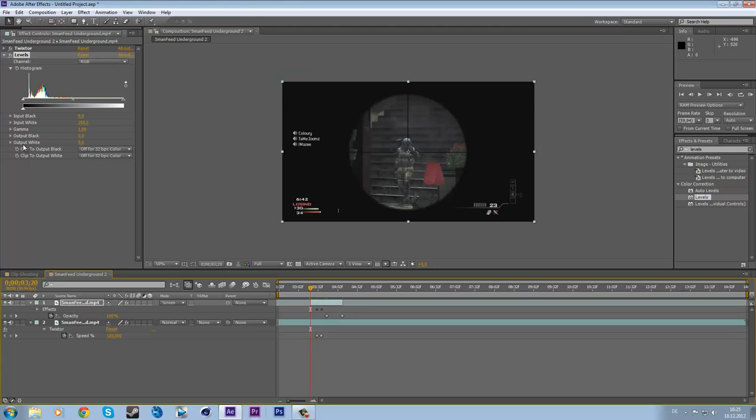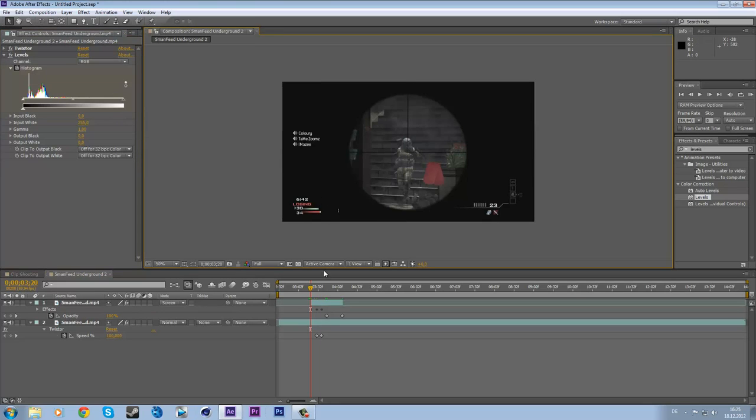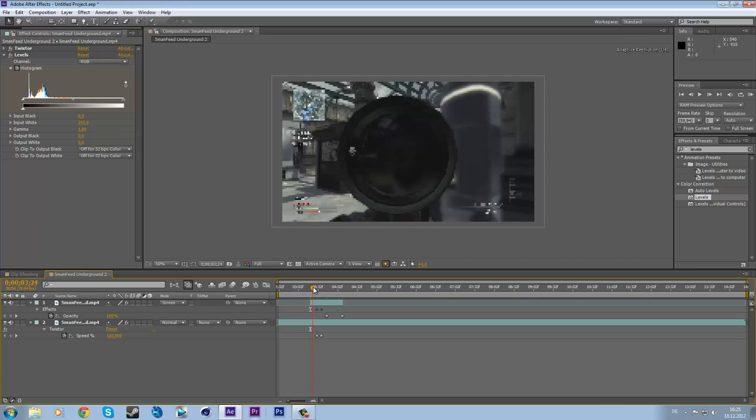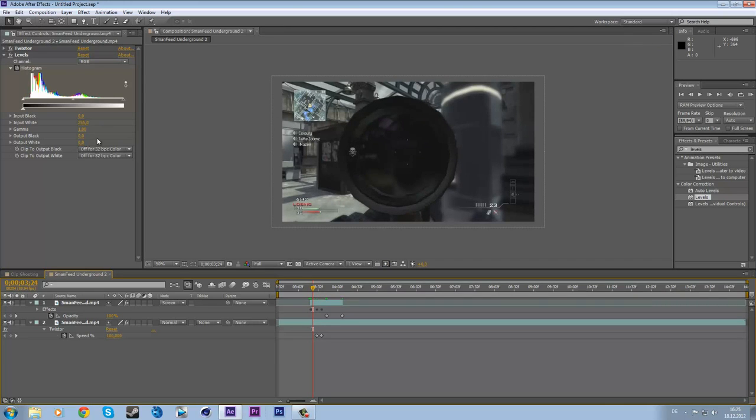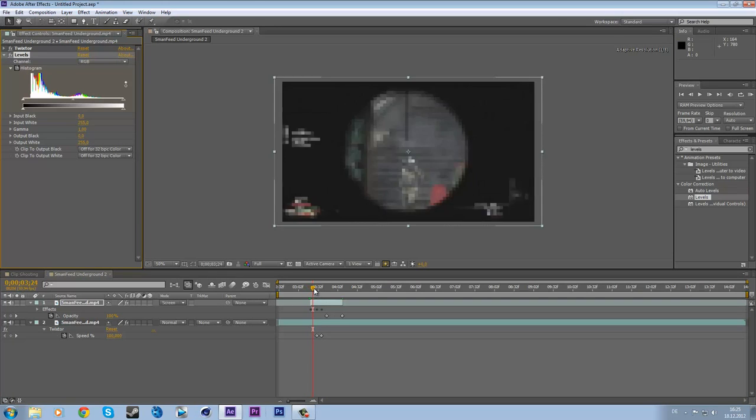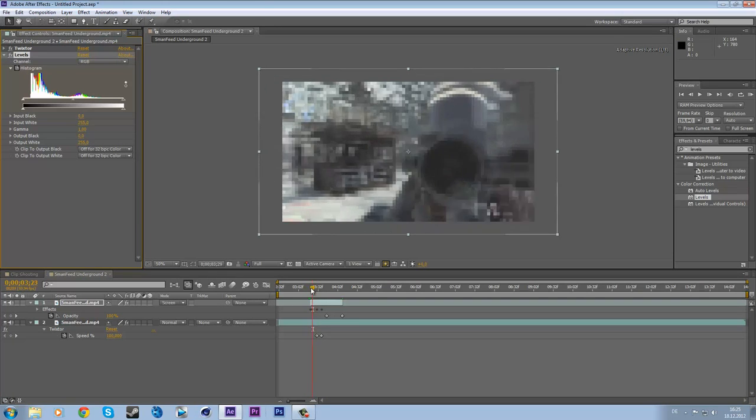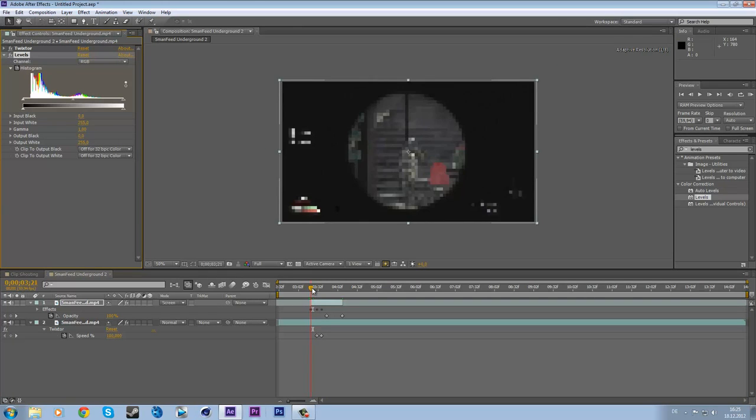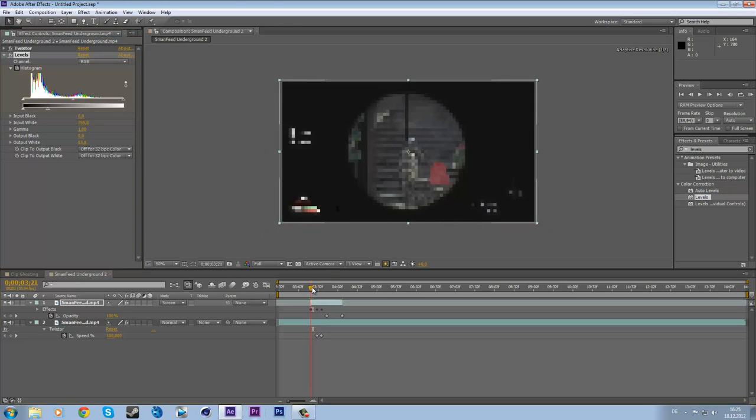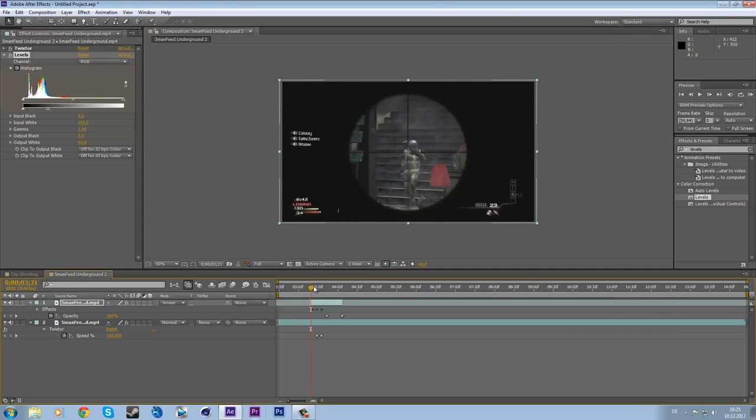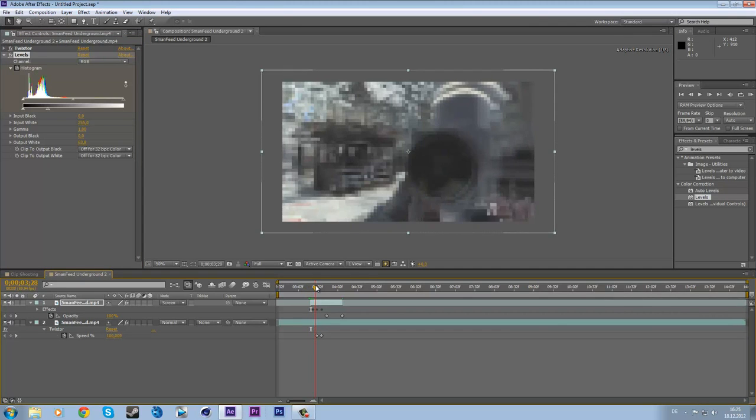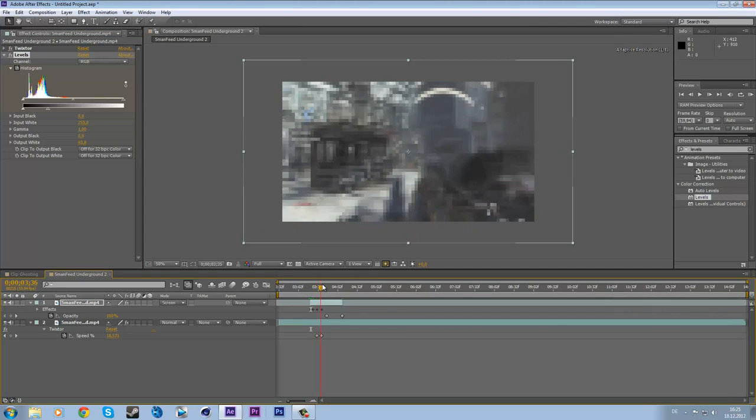And we have to keyframe this value. You can't keyframe only the output white, you have to keyframe all of these values. So keyframe them all at the beginning, go forward a few frames, and set it back to this value. So now you got this. You got the brightness boost but it's not from one frame to another.